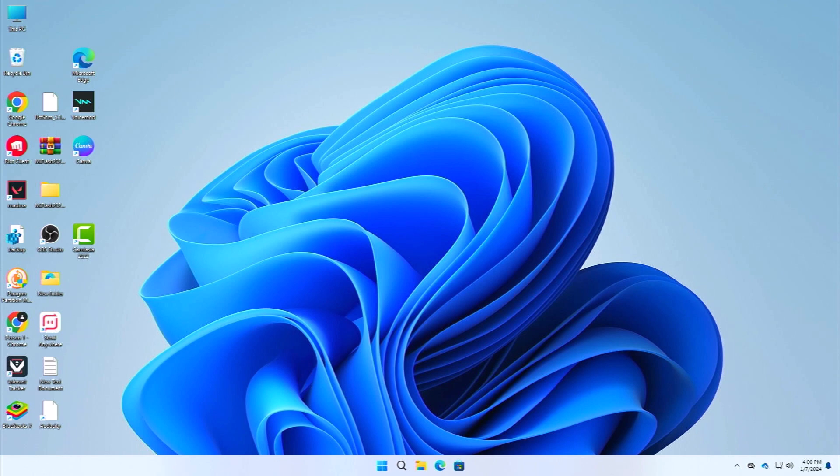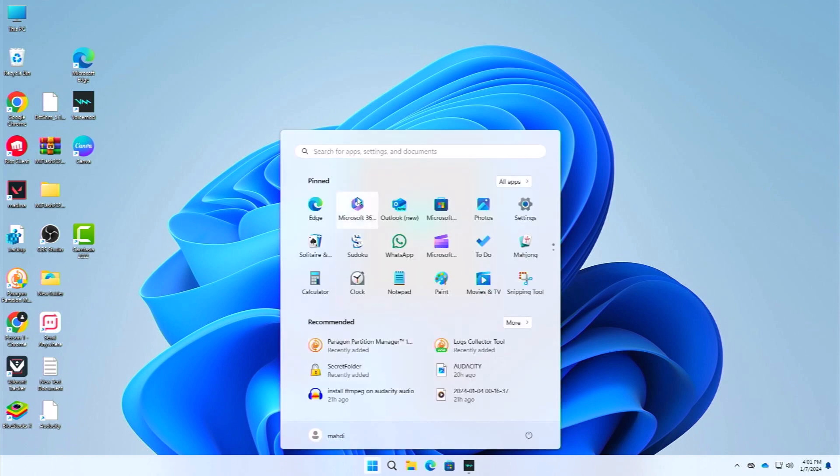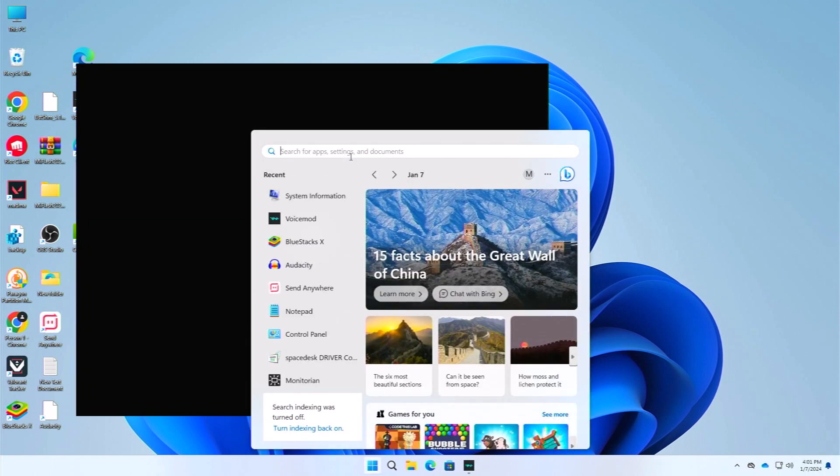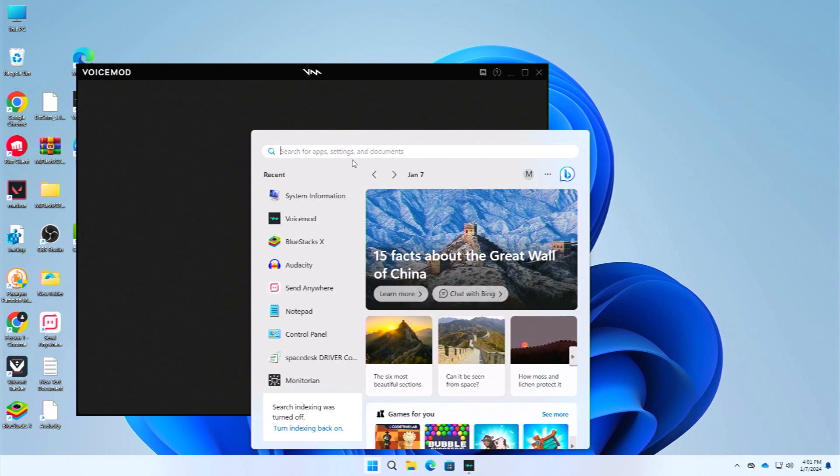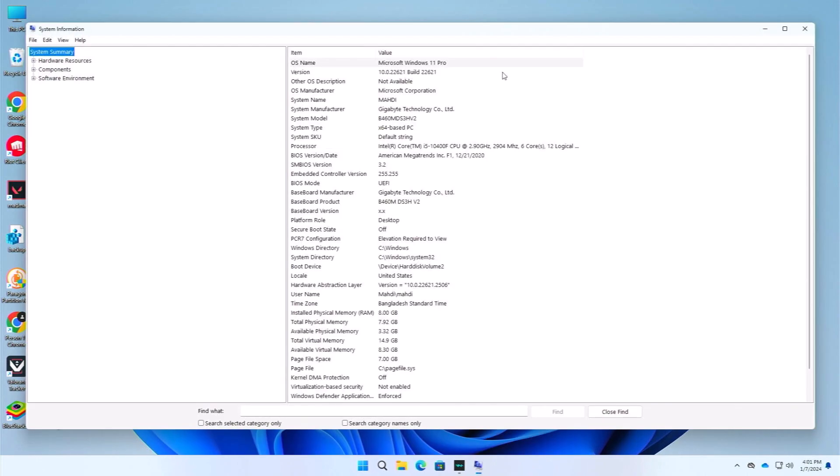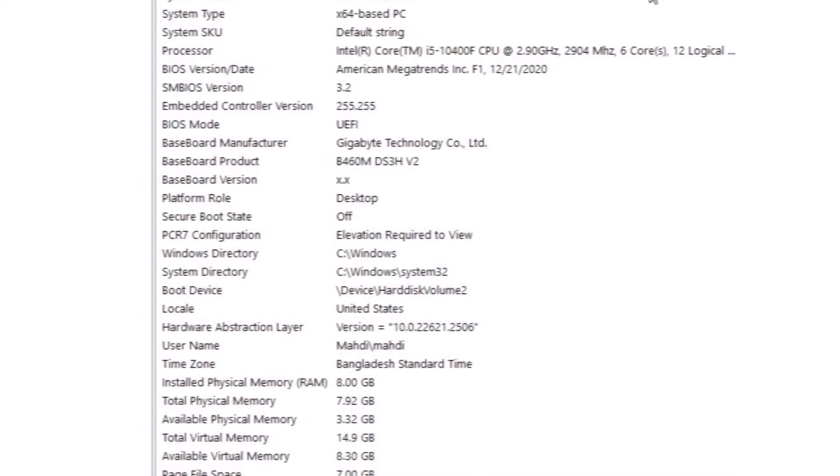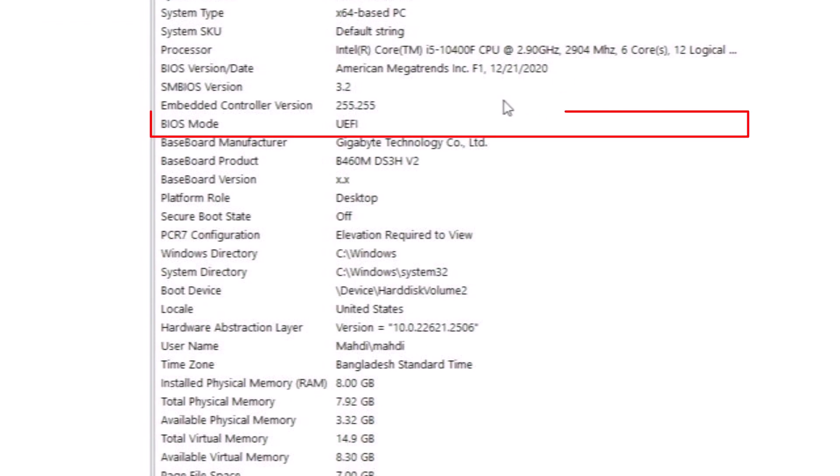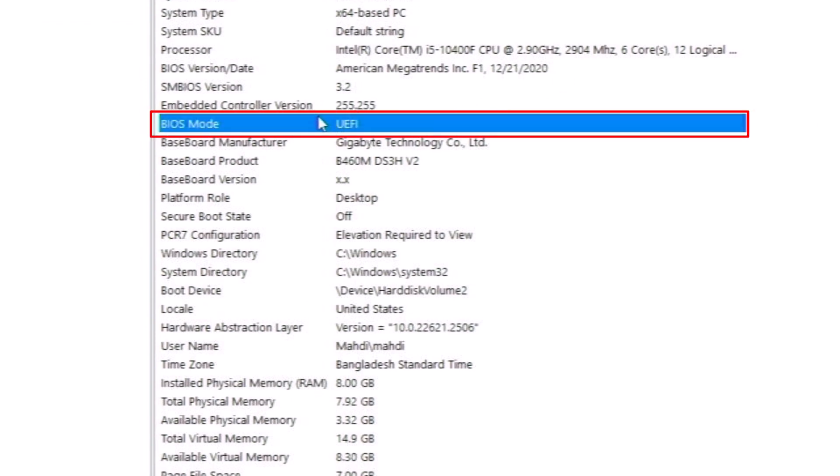This is the most important thing in this video, and also let me show you that now if it solved our problem or not. Here let me just search for system information again. And here you can see in our BIOS mode now it is saying UEFI.